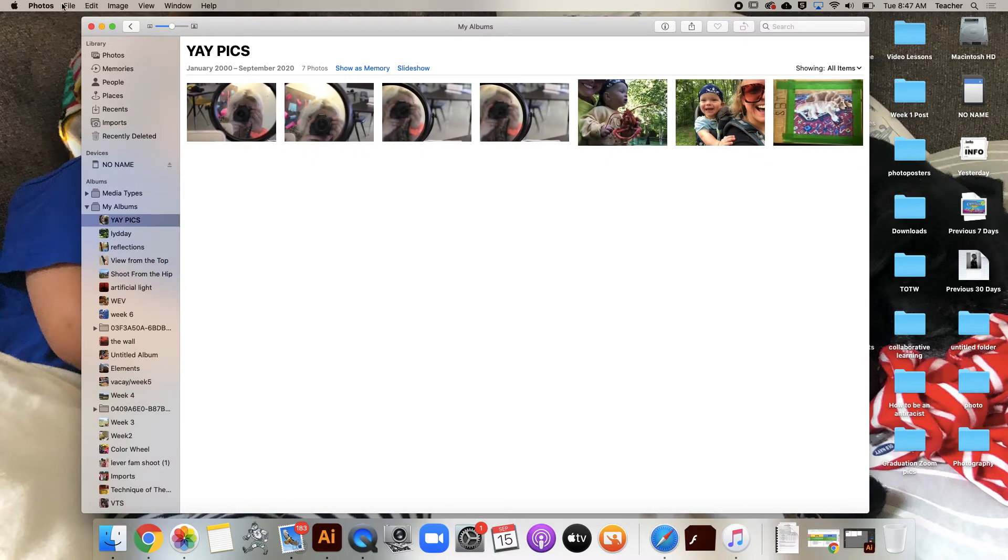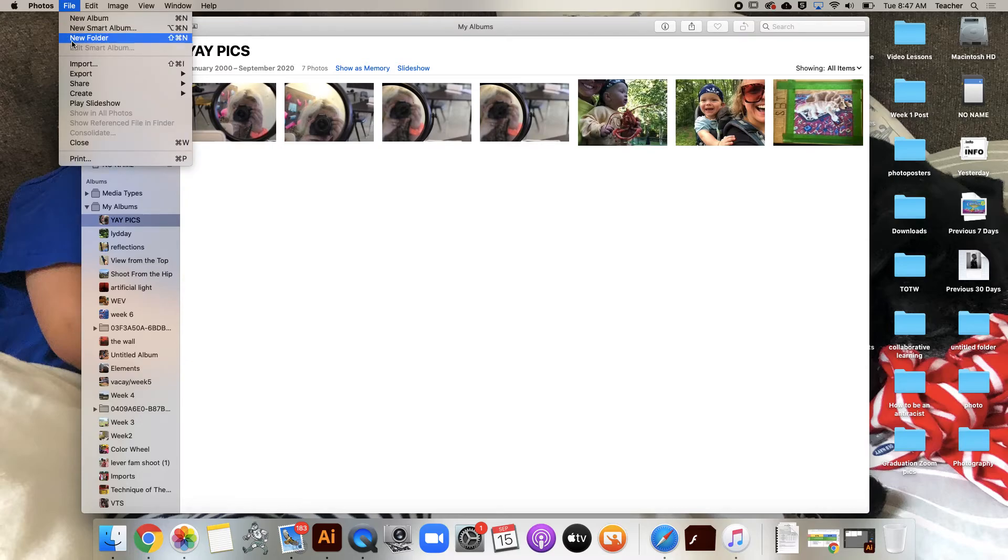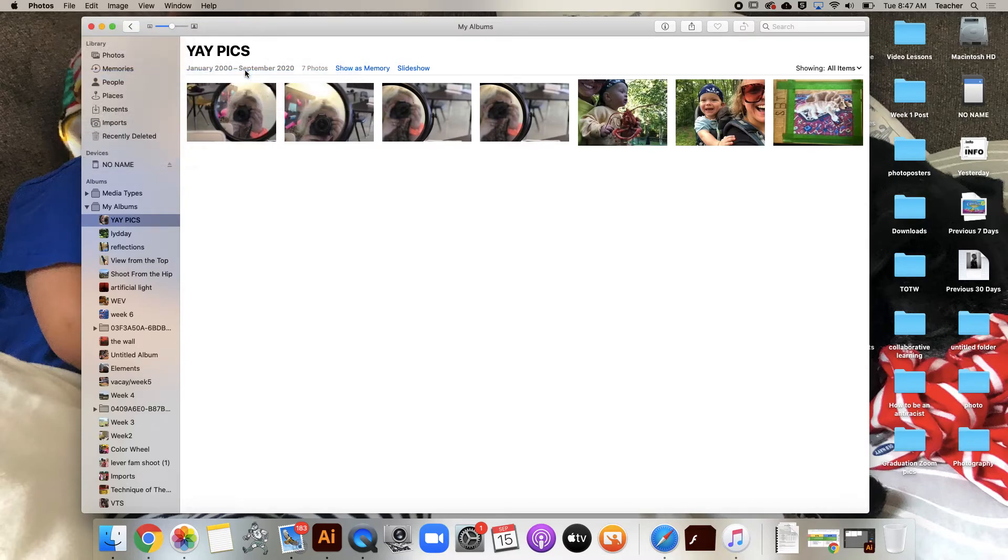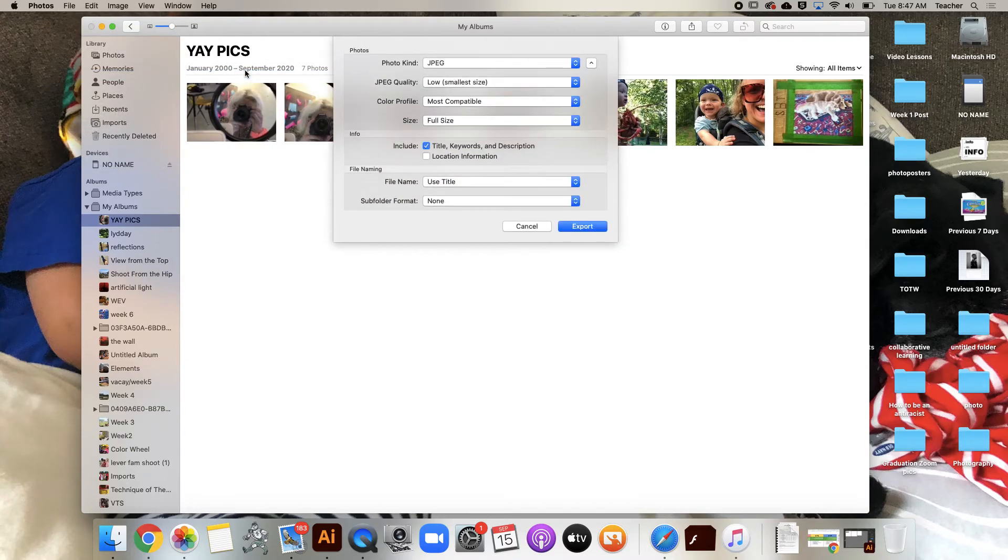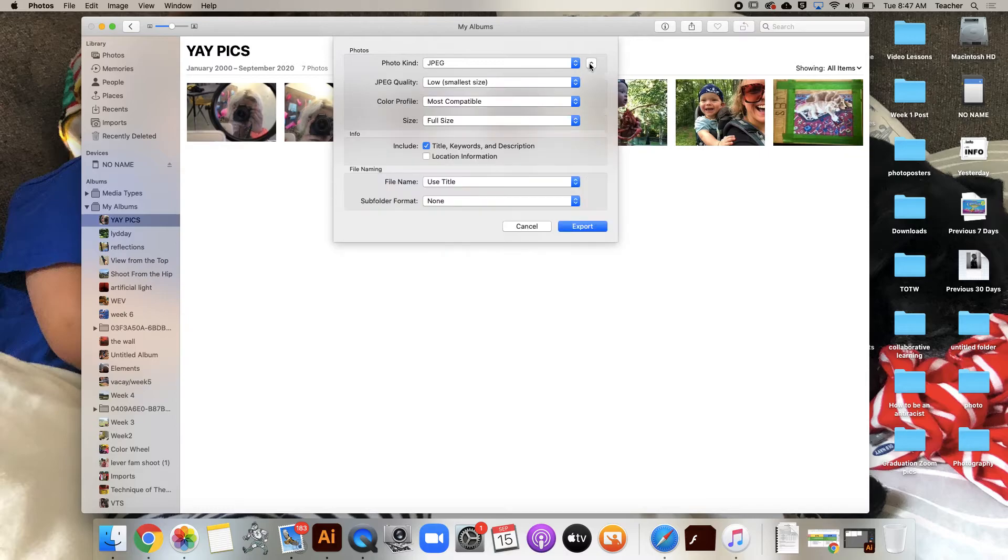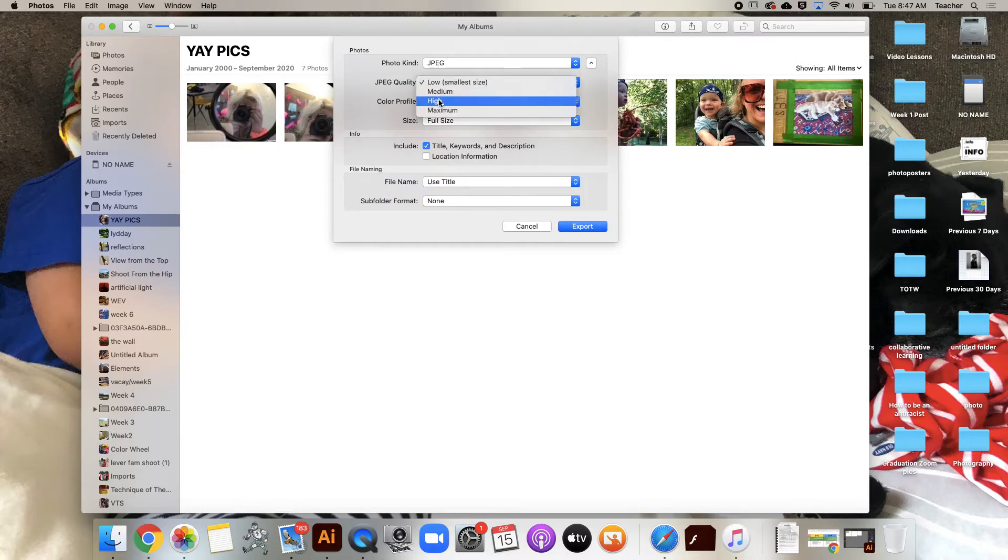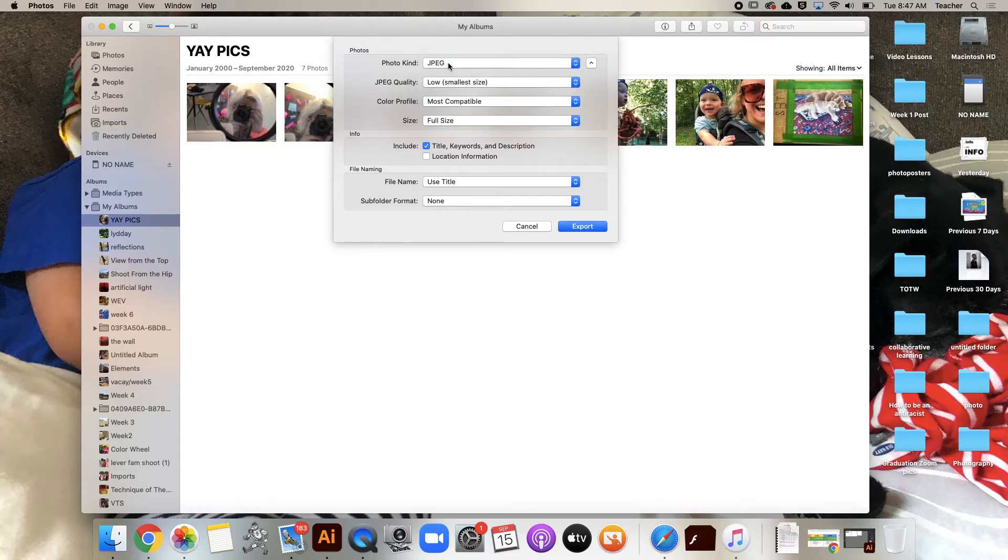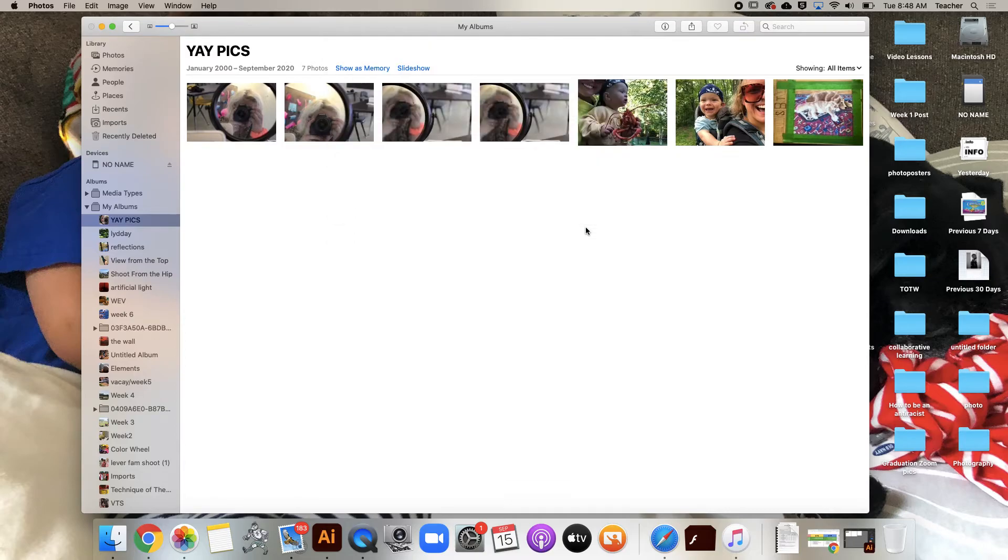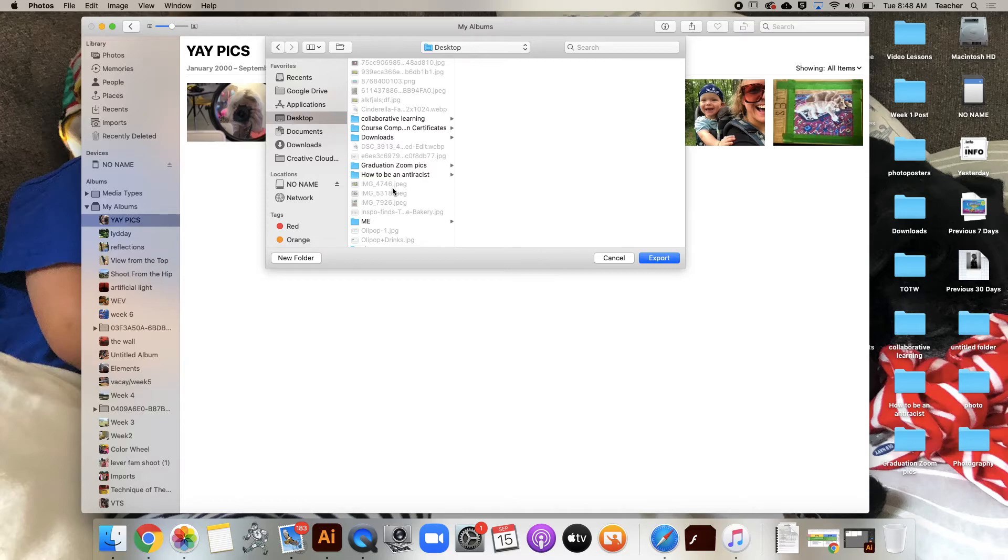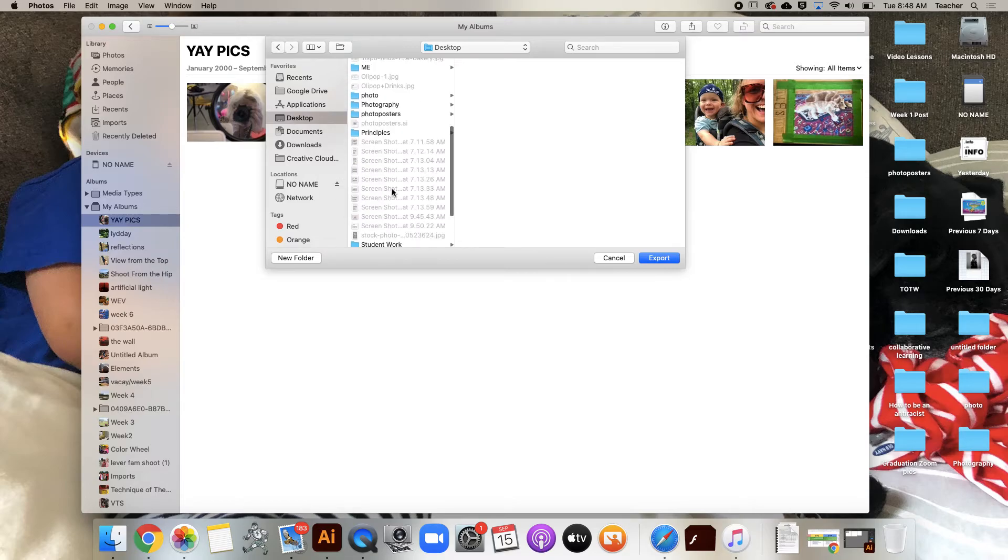Now I can go to File and Export, and I'm going to Export Album. Yours will probably look like this - a JPEG, that's a great photo file - but yours probably says 'High' here and you want to change that to 'Low, smallest size.' Then we're going to export.